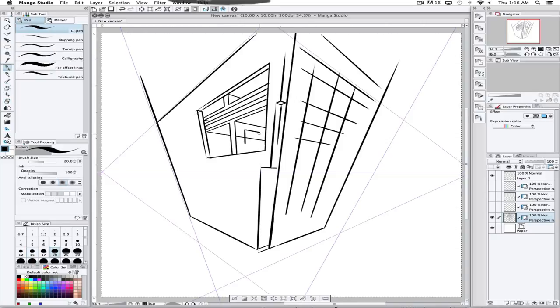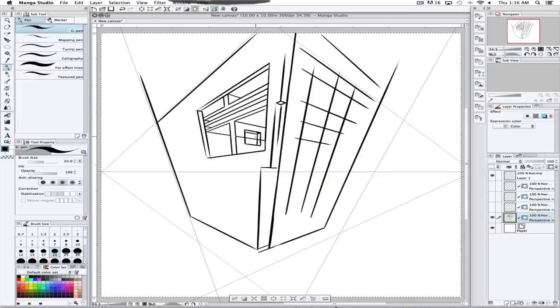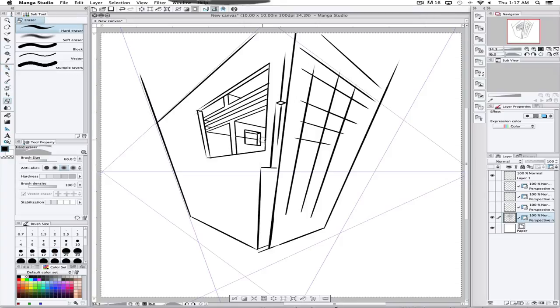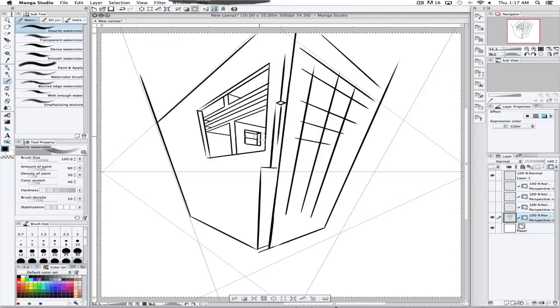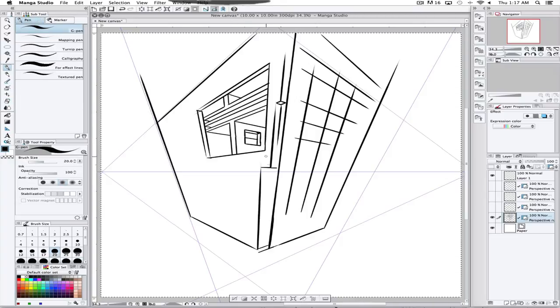You can also export these files in a Photoshop document, and the layers will export as Photoshop layers and open up in Photoshop as such.